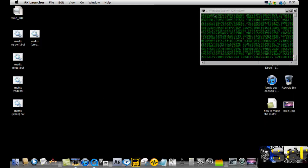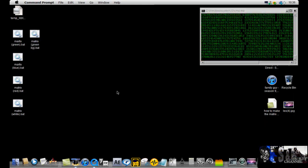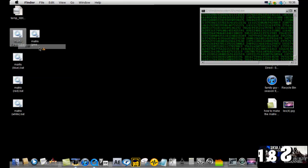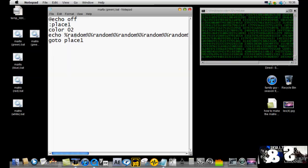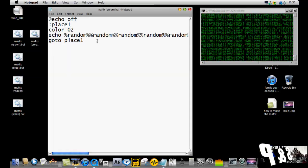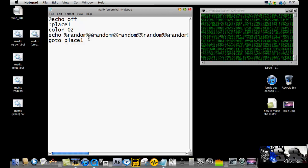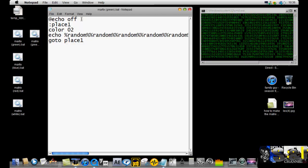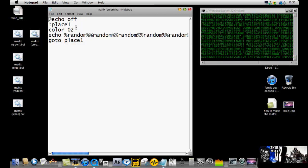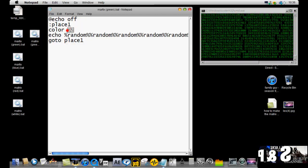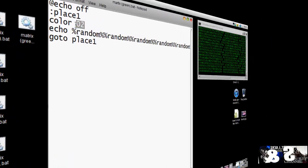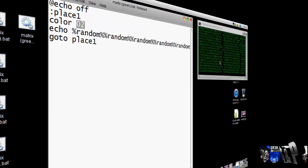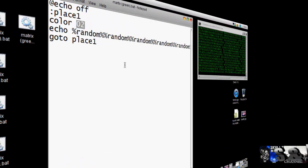I'm going to show you how to make this one first. First of all, open up notepad. I'll put this in the description if I can, and basically this is it. Type in @echo off, :place1, color, 02. That's what gives it black with green text.